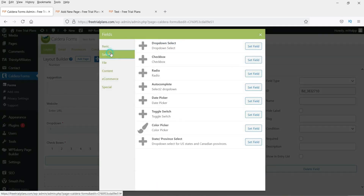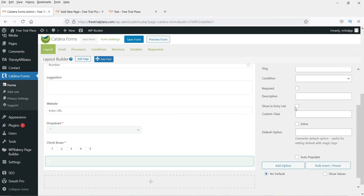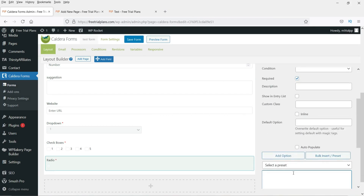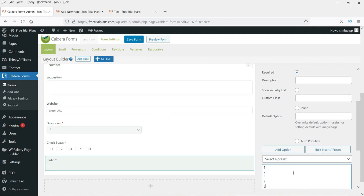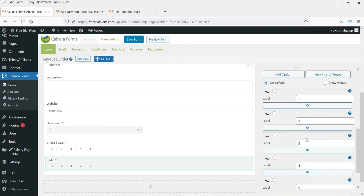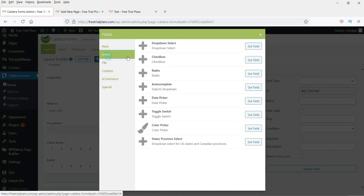The next field is Radio Buttons. Make it required, use Bulk Insert to add options, check the Inline option to display them in a single line, and click Insert.